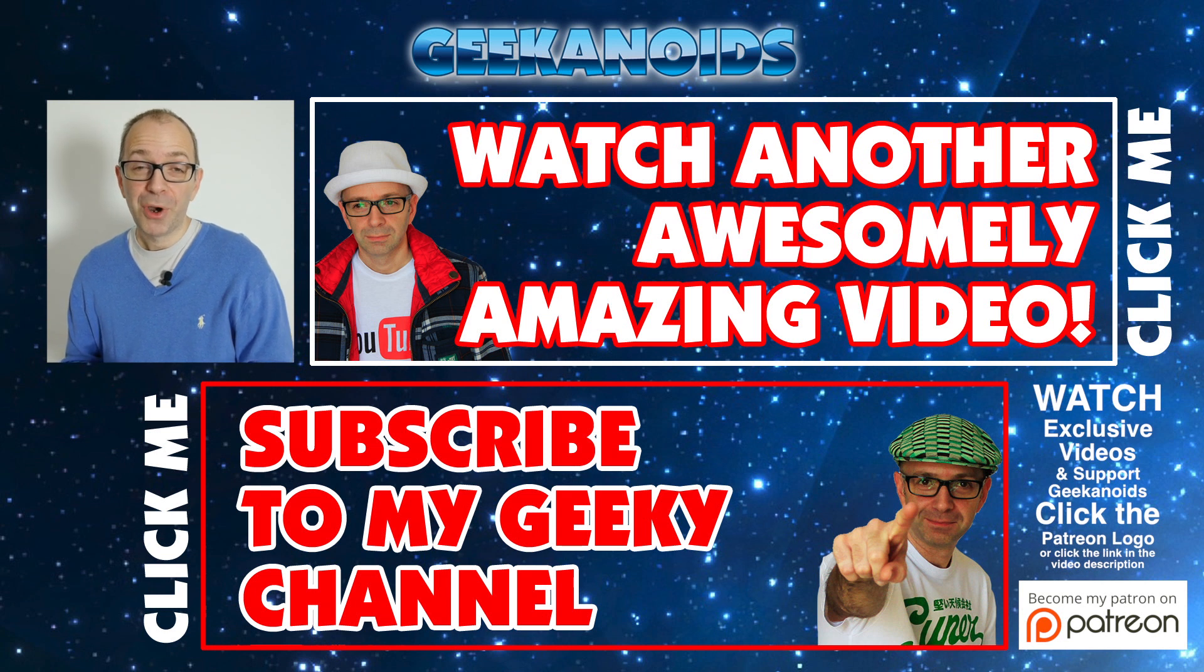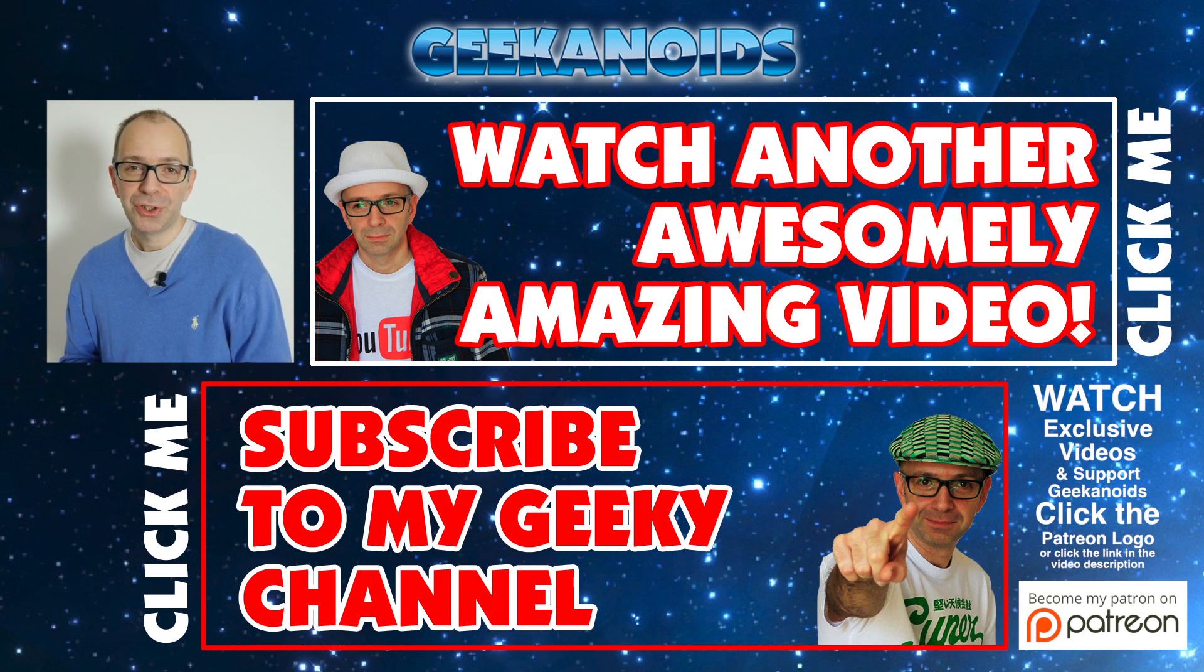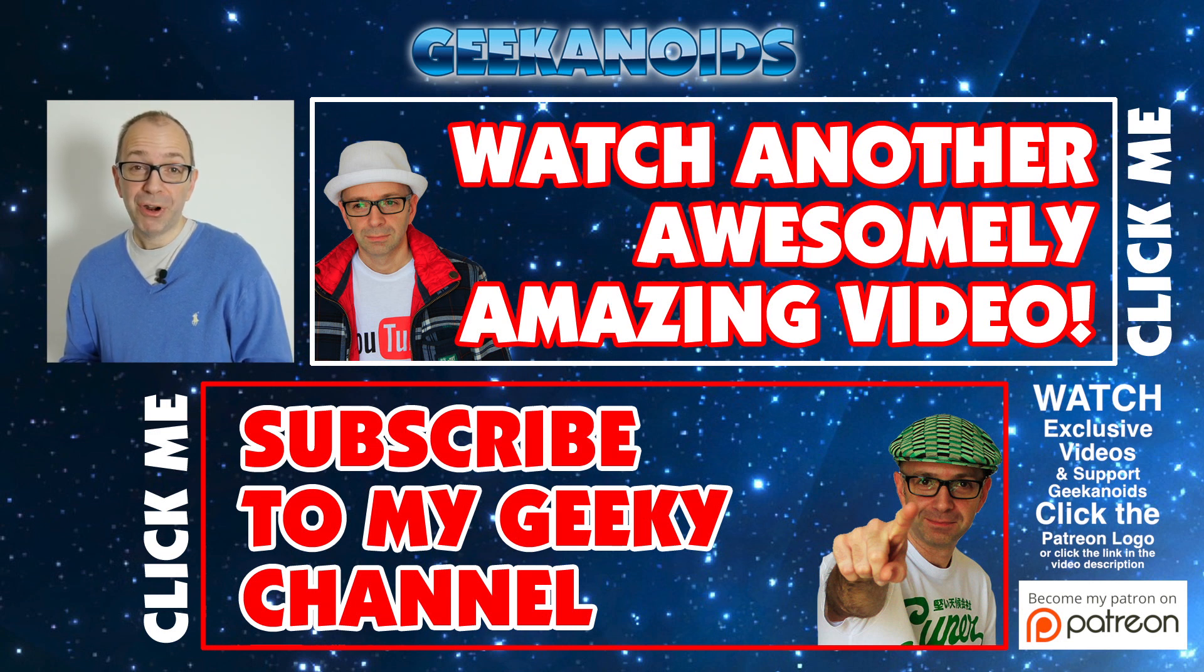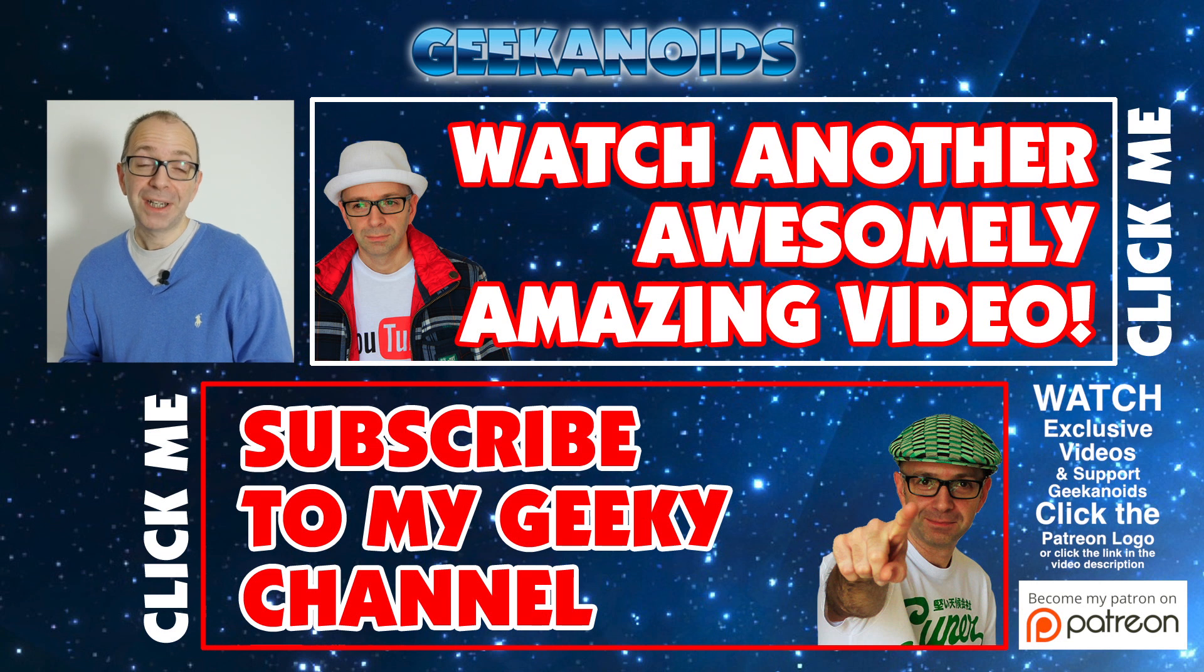If you want to see another video of mine, please do click the annotation on the top of your screen now. And also you can click the annotation on the bottom of your screen and subscribe to the Geekanoids channel. Thanks for watching. I'll see you all again next time.